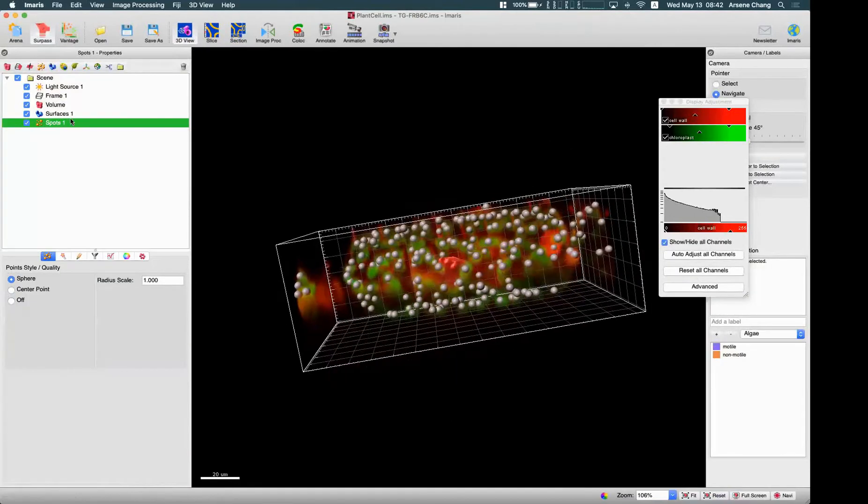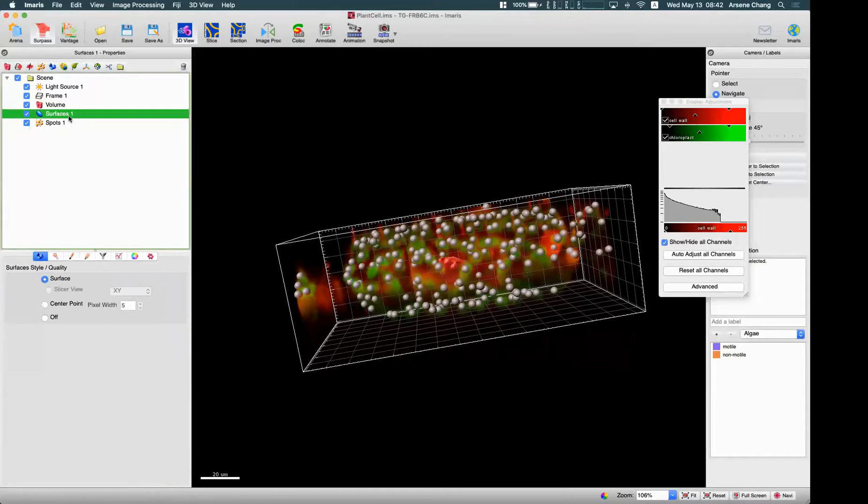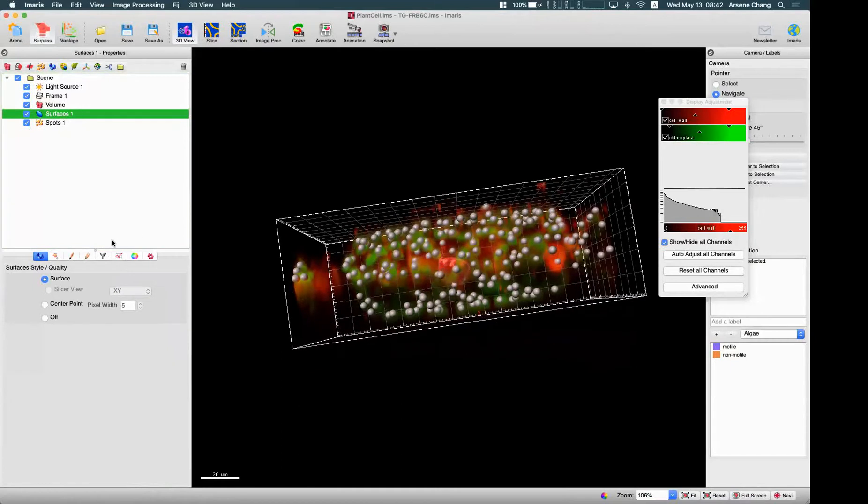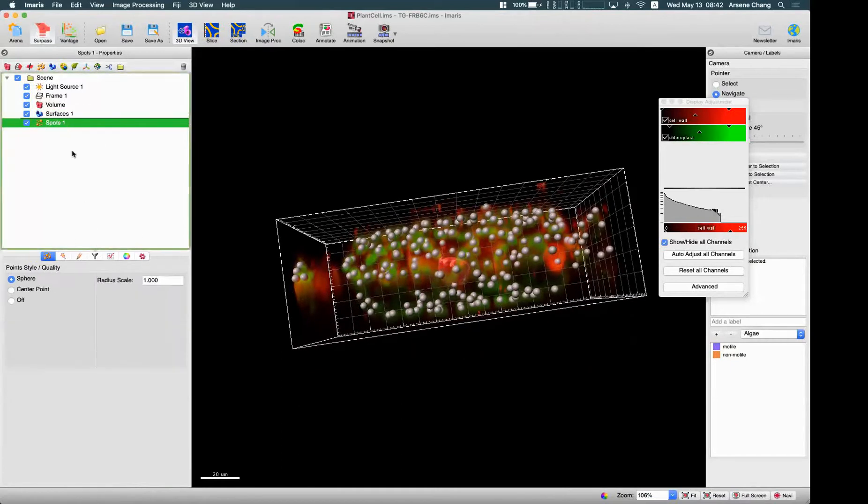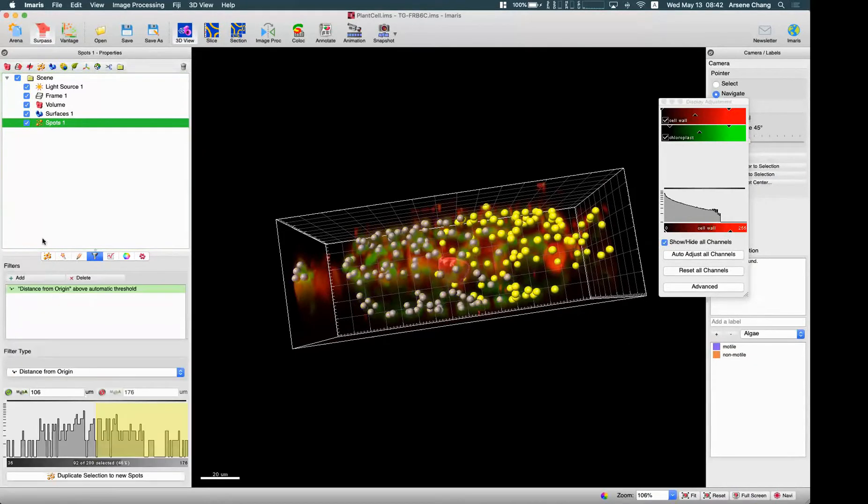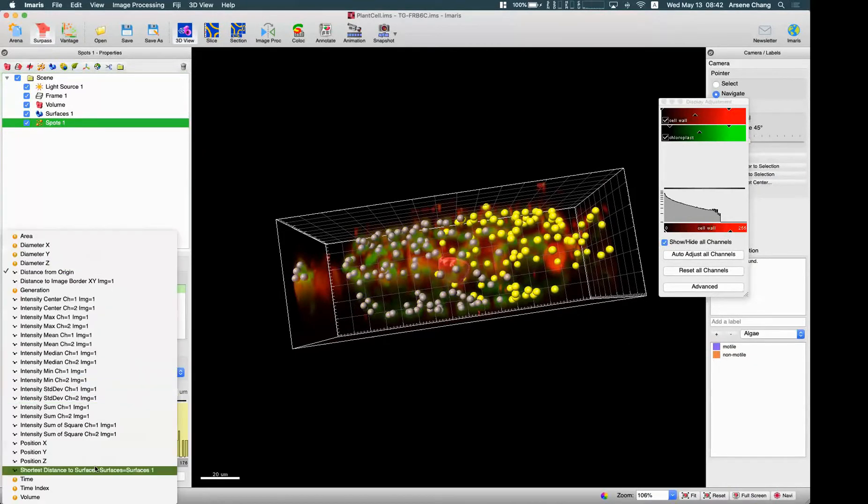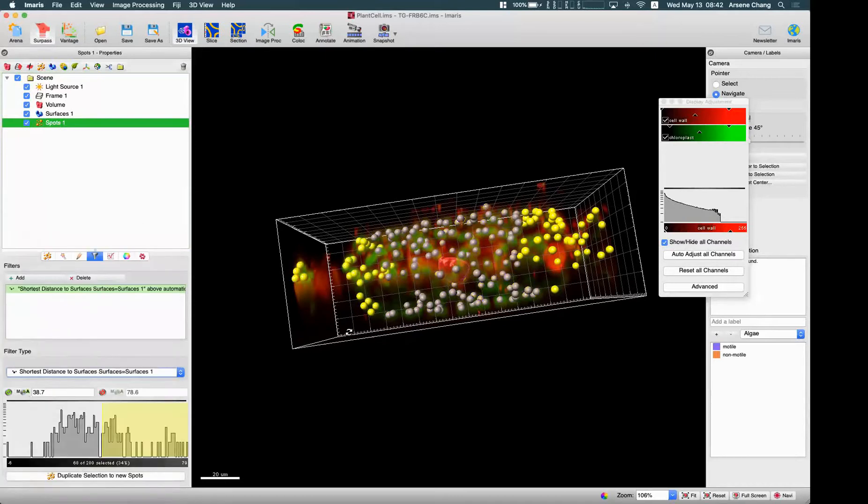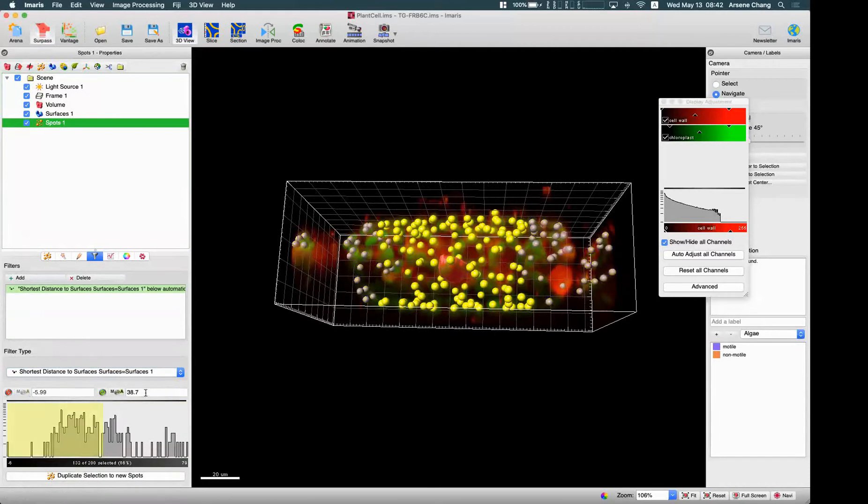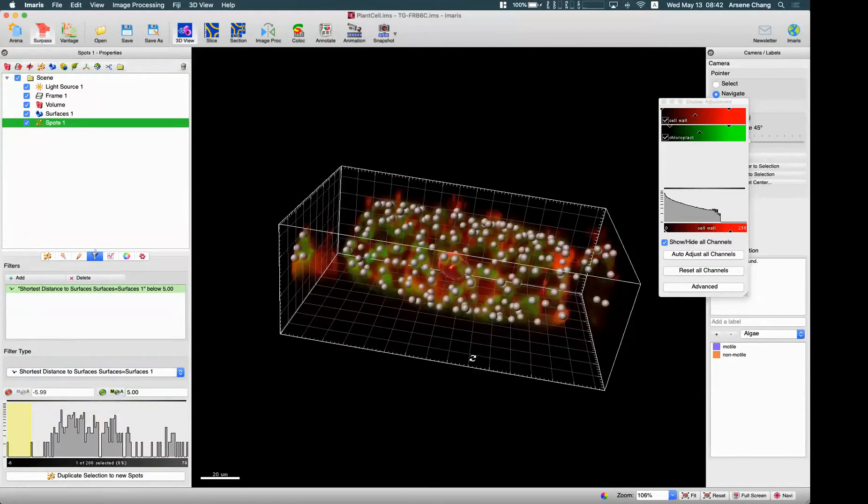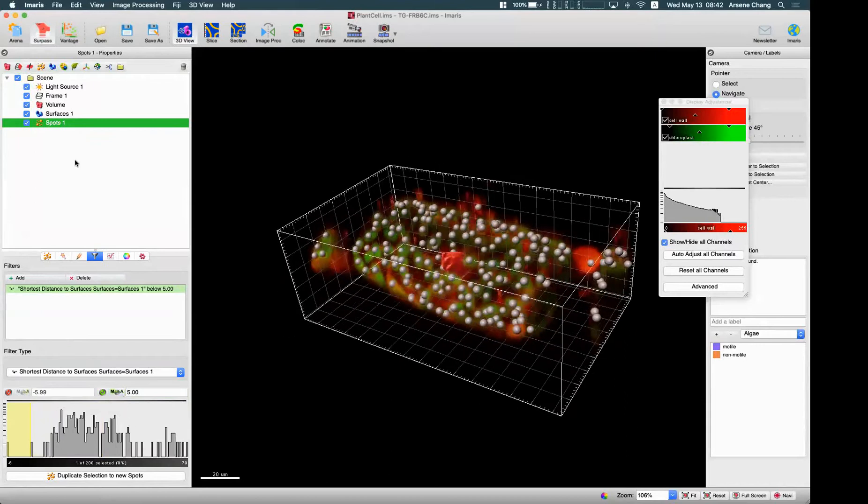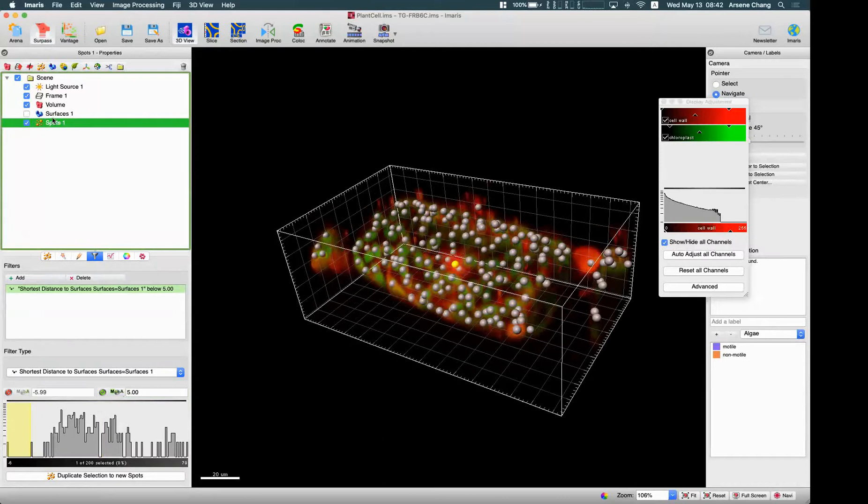For the surface to spot colocalization, we can add to the spot and add shortest descent to surface. Then we can turn it off and turn on, then say whatever numbers we want. Five - so there is probably no one within five microns, only one inside.